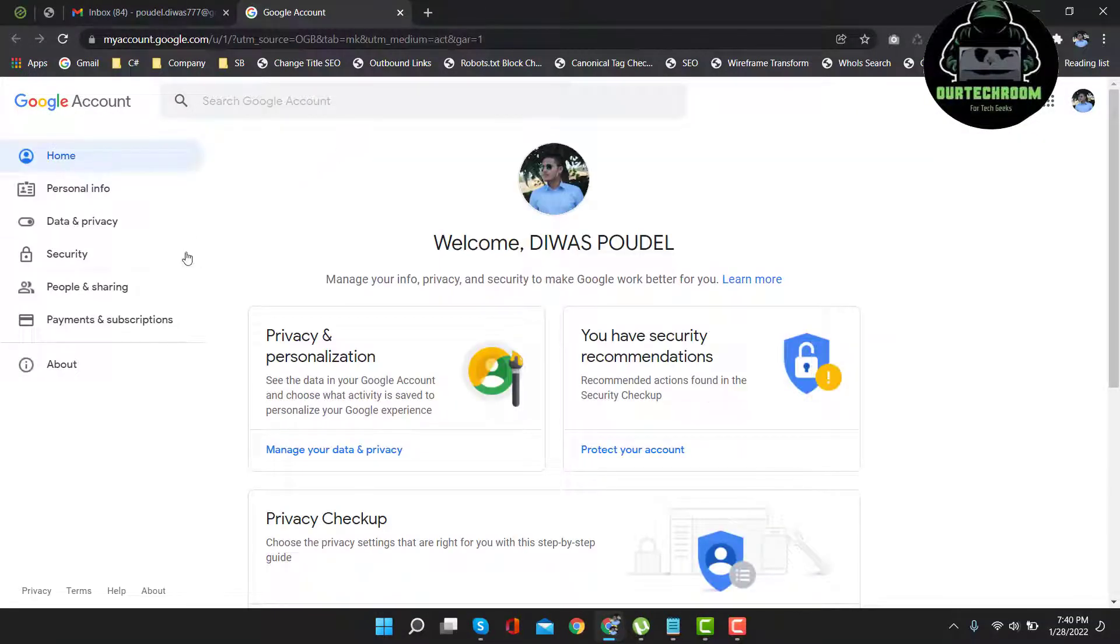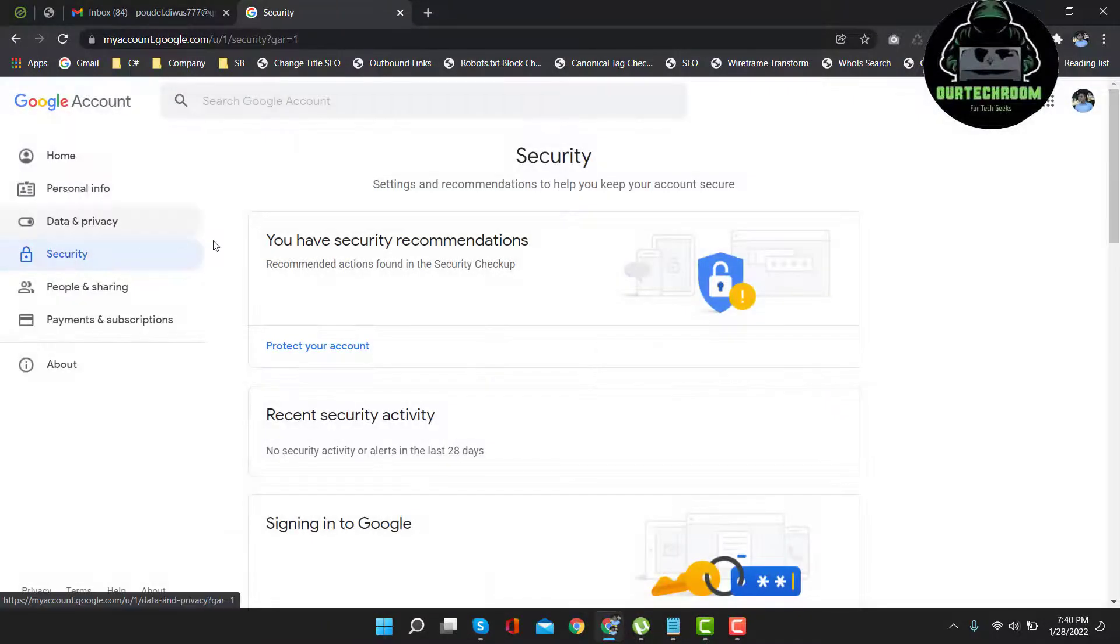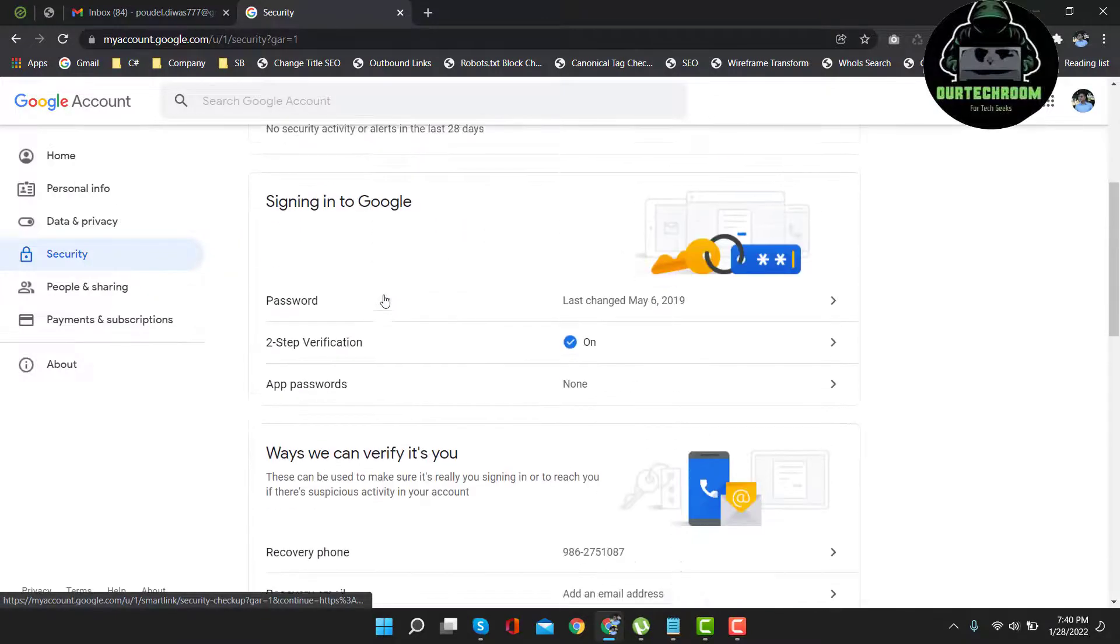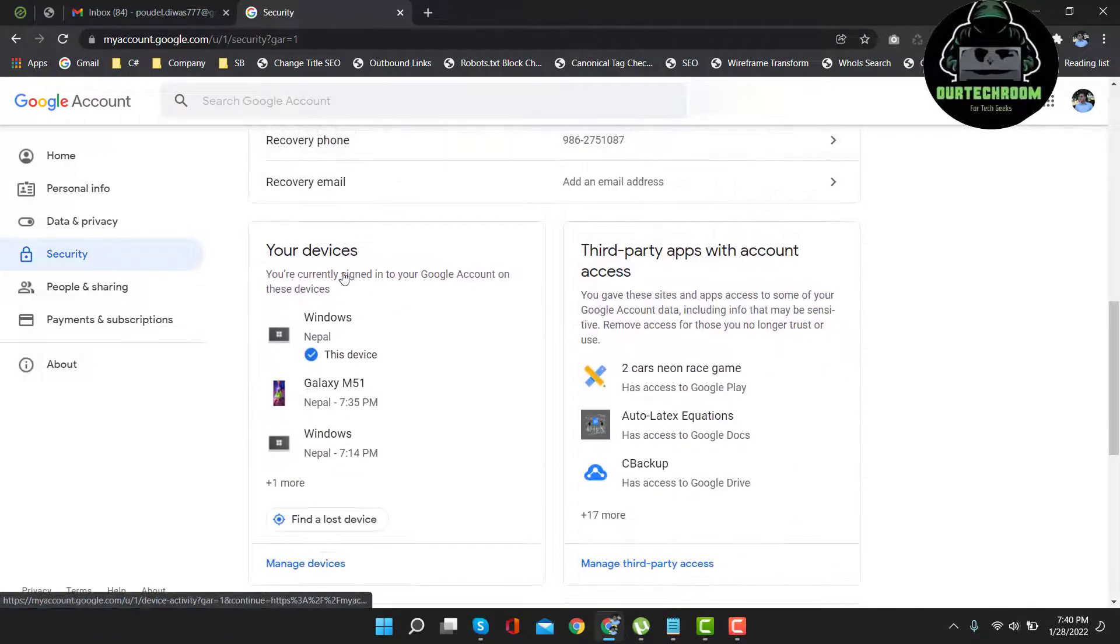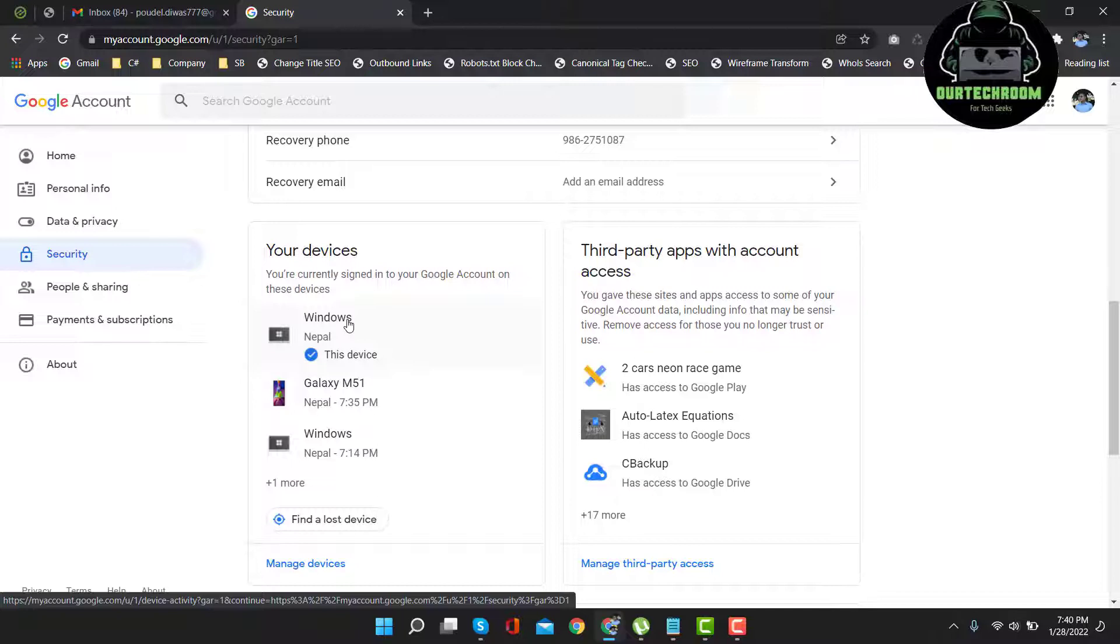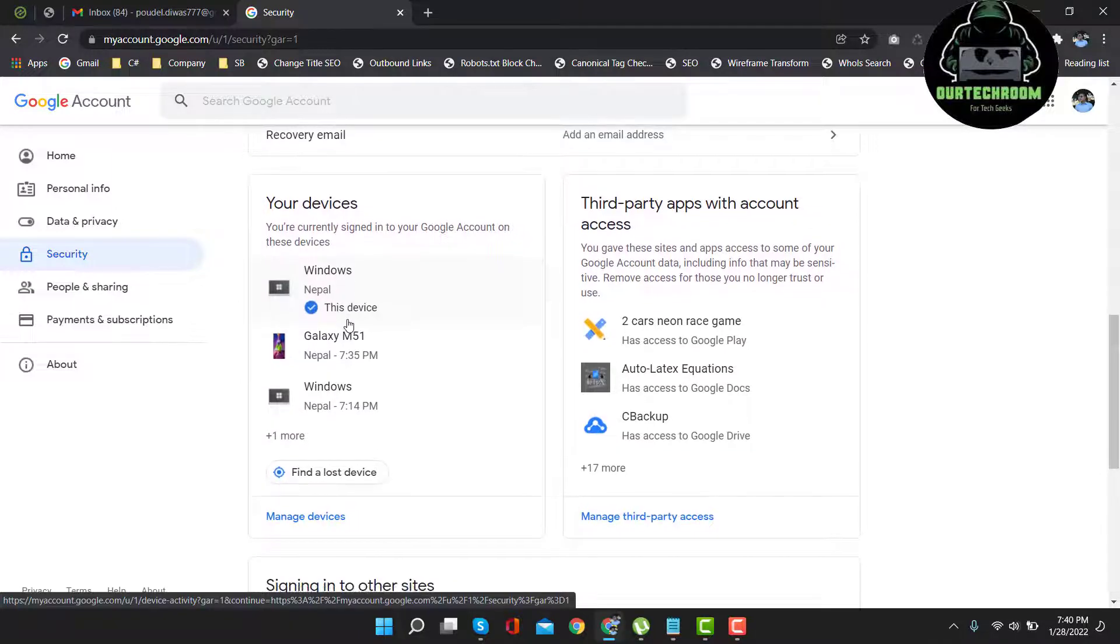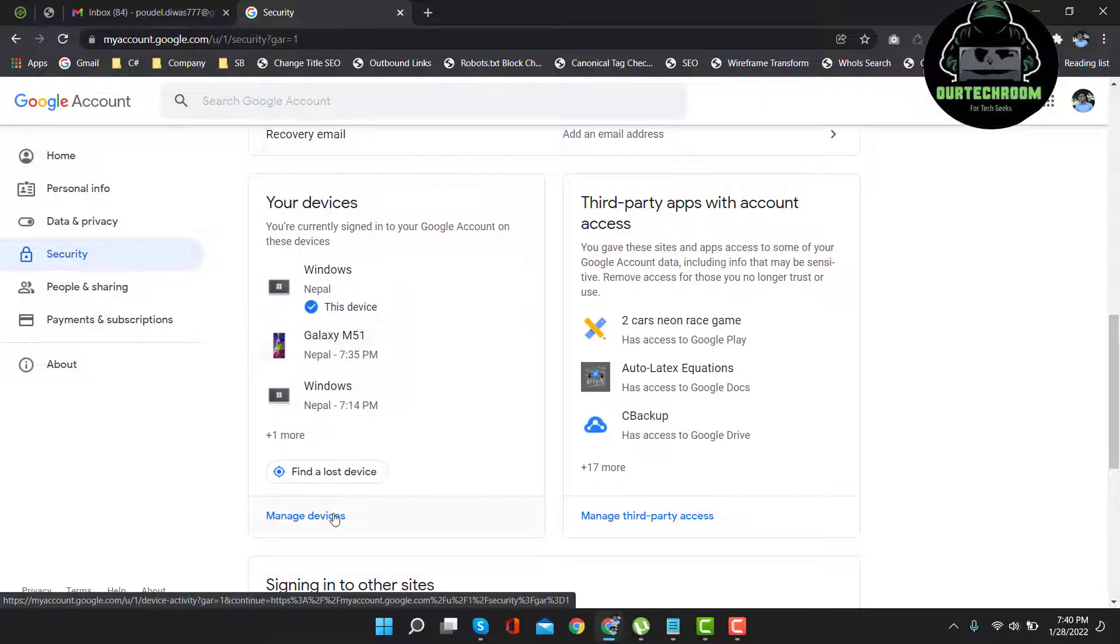Then under left pane, click on security. Scroll down. Under your devices, you will get the list of devices that have signed into your Gmail account. Just click on manage devices under your devices.